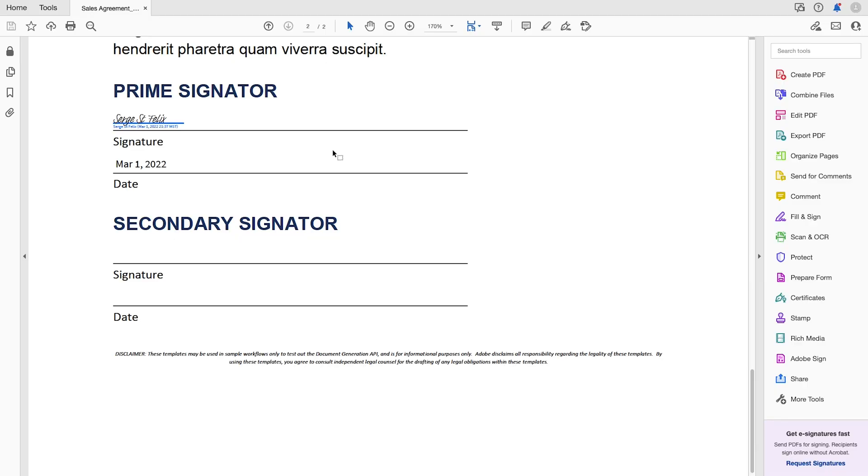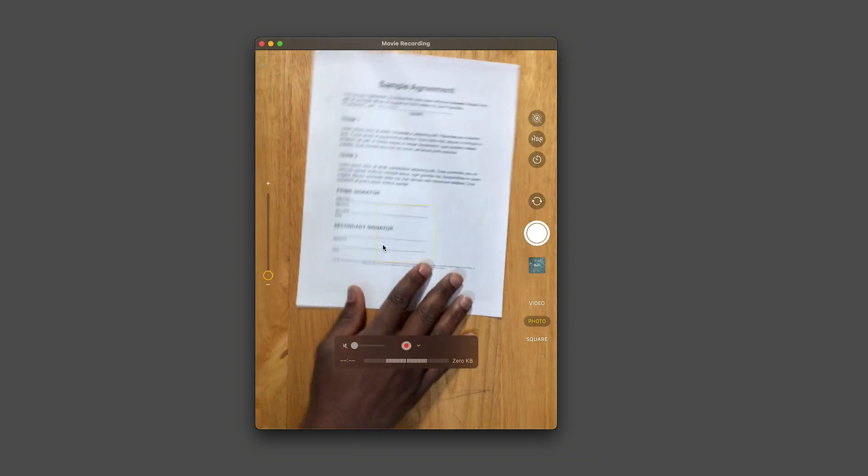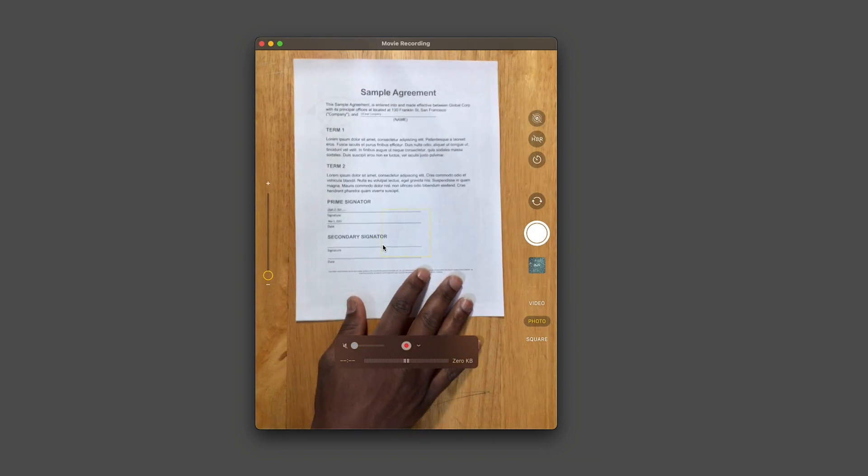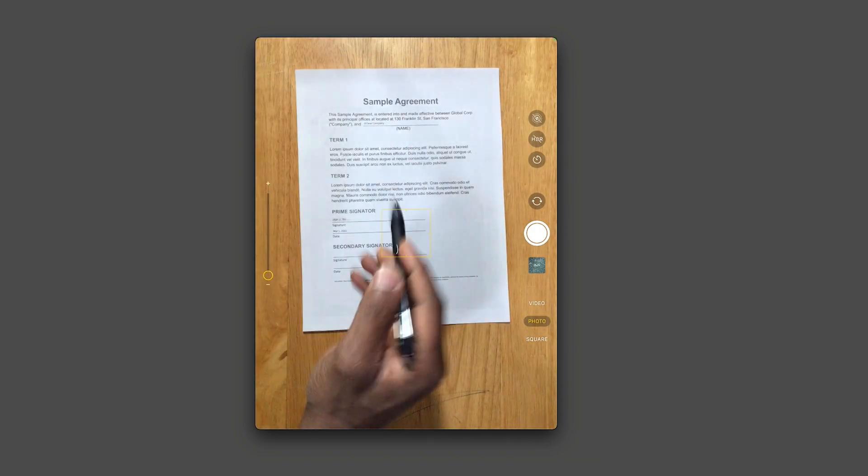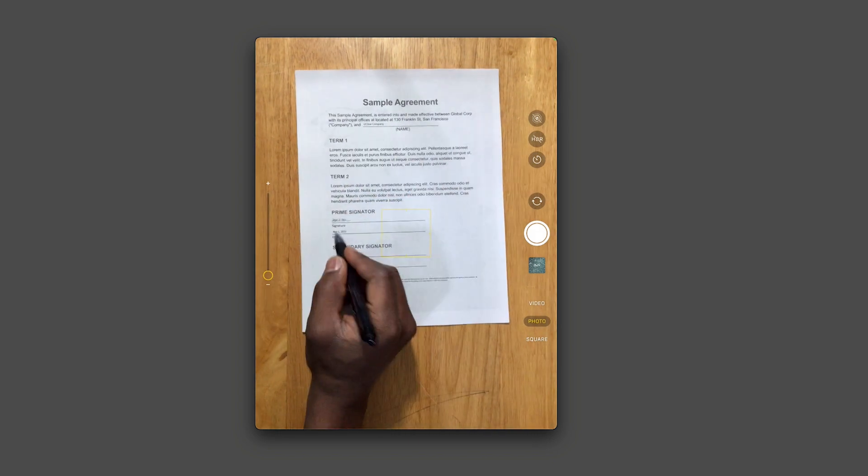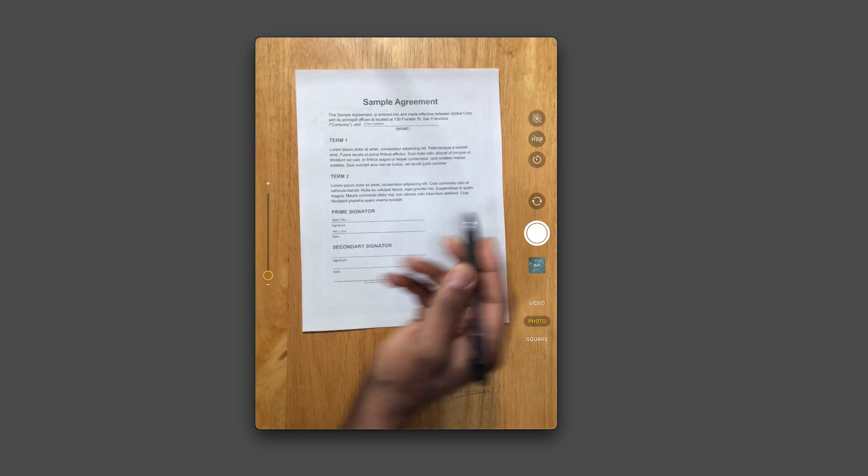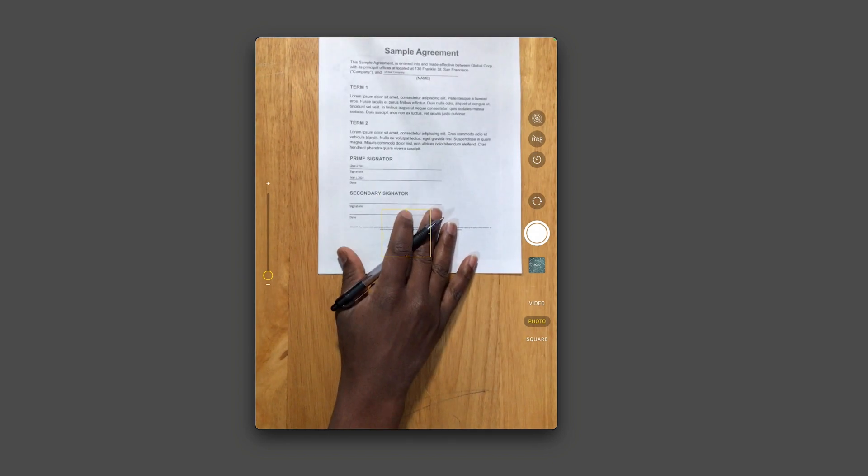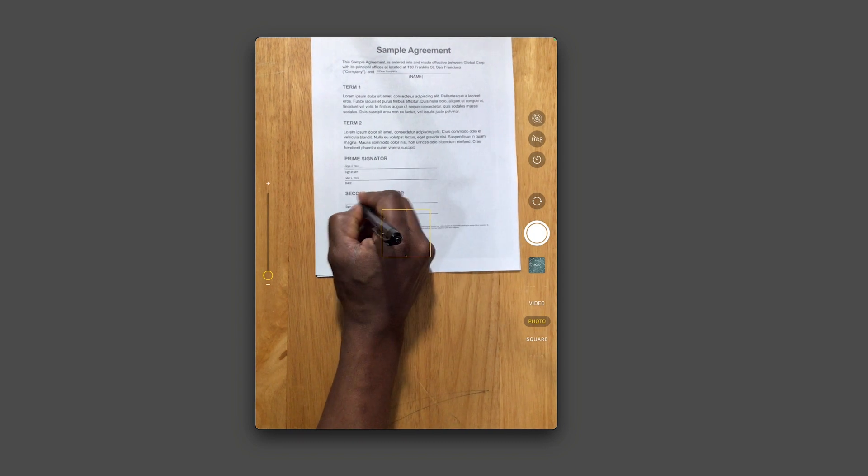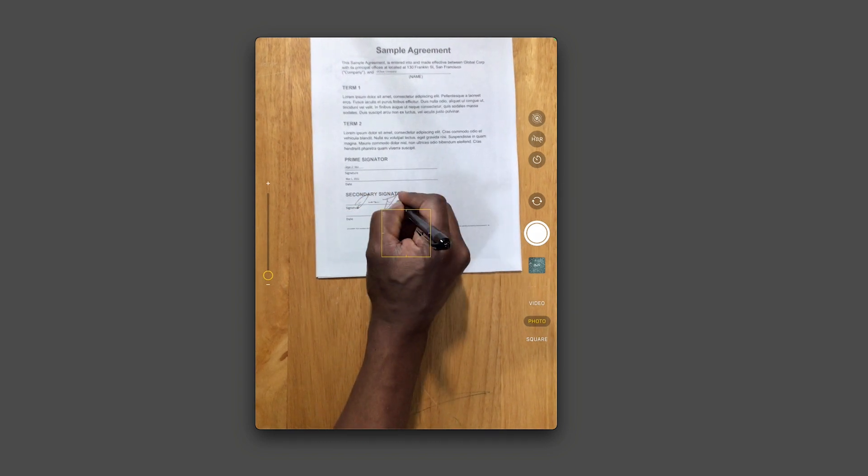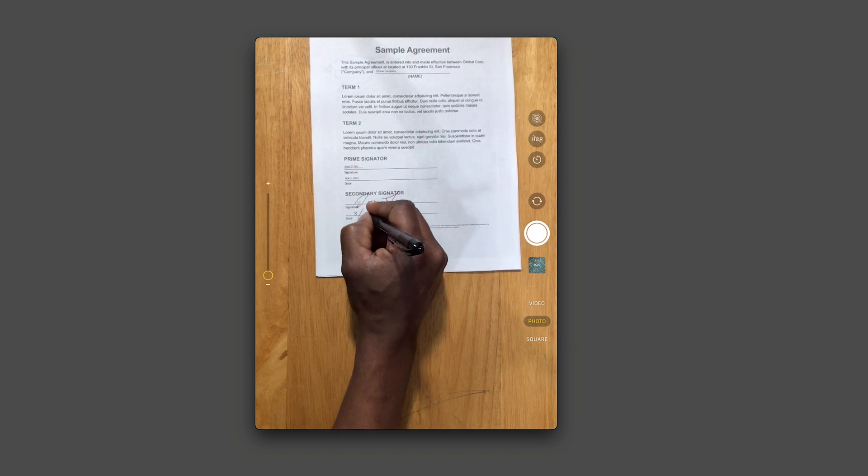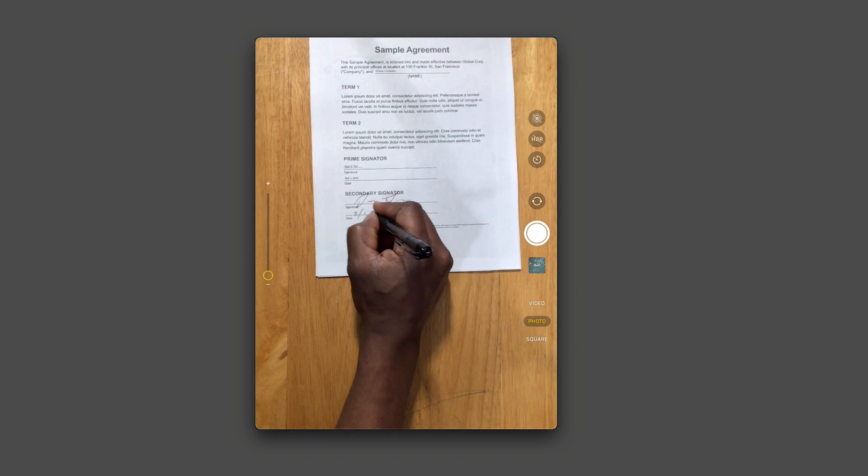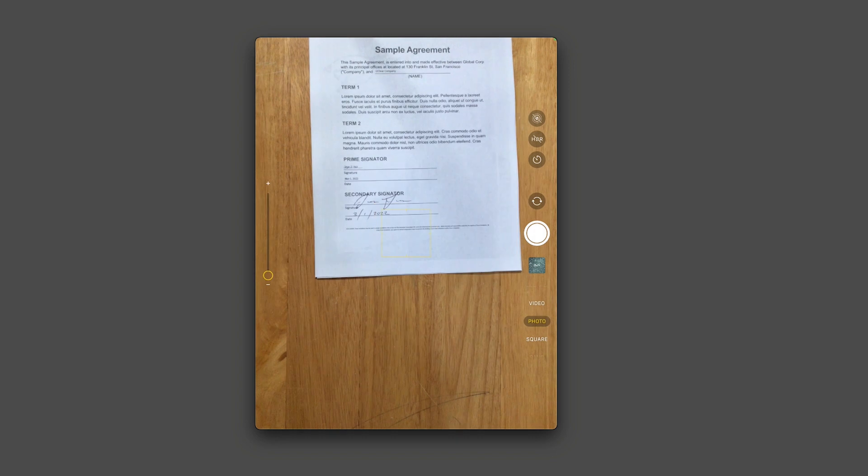So here is the actual document. And so we're going to go ahead and use just a traditional wet signature. And I'm going to show you what this looks like. So here's the agreement. And as you can see, I have the fake company. Here is my signature with the date. So I'll go ahead and put in. And we'll put this as the first of March.